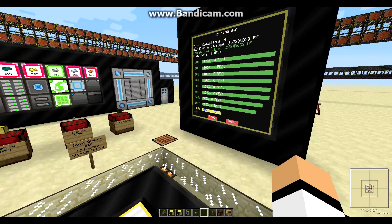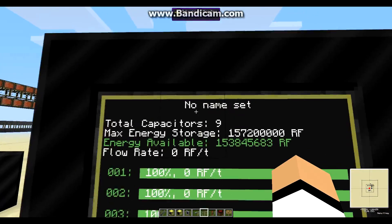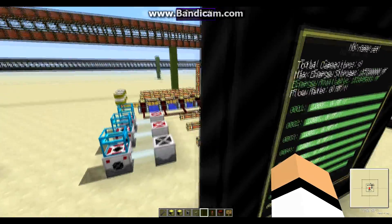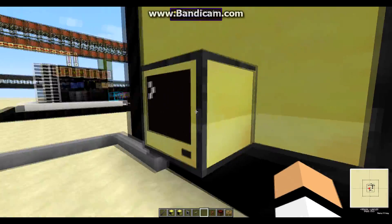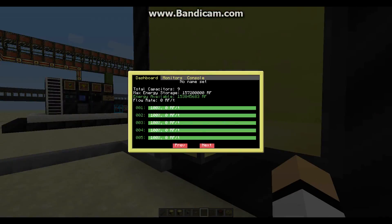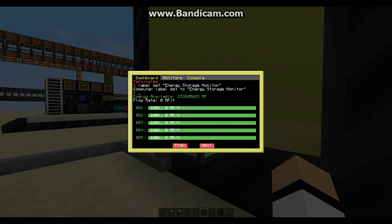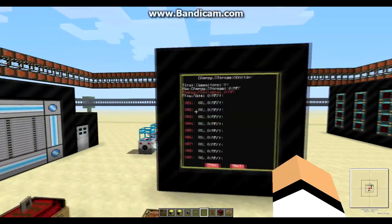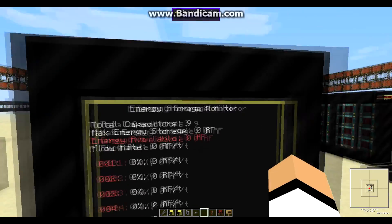There's one more thing you can do. On the screen you can see it says 'no name set.' You can change that by right-clicking on the computer, holding Ctrl and T to terminate the program, and typing: label set energy storage monitor — or whatever you want to call it. Then reboot, and the name will change.